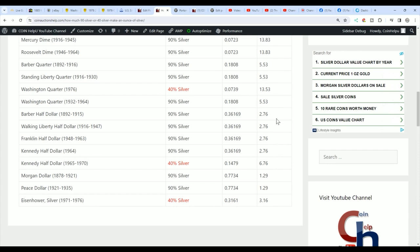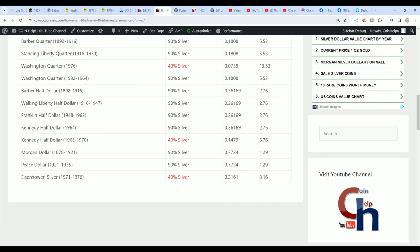Then for a barber half dollar, you need almost three to make a troy ounce or an ounce of silver. Also, then you have a 40% Kennedy half. You need almost seven of those to create a troy ounce. Morgan dollars, you need a little over one because they're almost an ounce of silver. But as you can see, all the actual silver weights are right here.